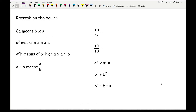Now before we get started, let's have a look at some basics. So here we know that 6a means 6 times a and vice versa. a cubed means a times a times a and vice versa. a squared b means a squared times b, or a times a times b. Now one of the rules of algebra is that we don't use the division symbol - instead we write it as a fraction. So a divided by b can also be written as a over b.